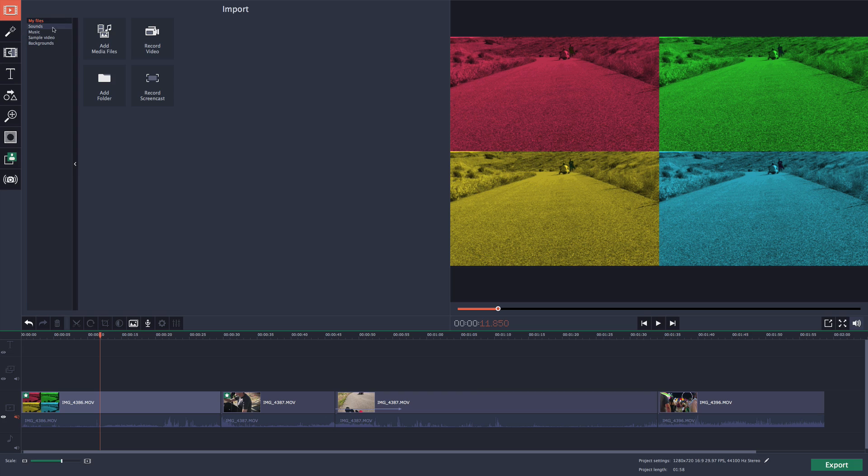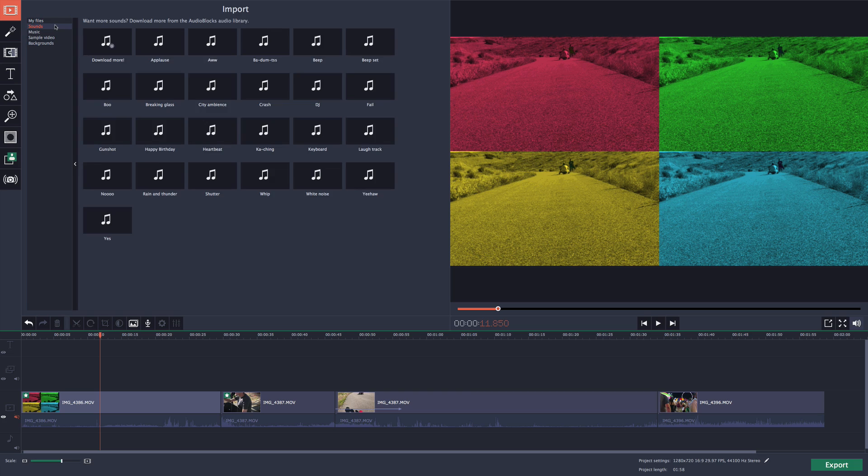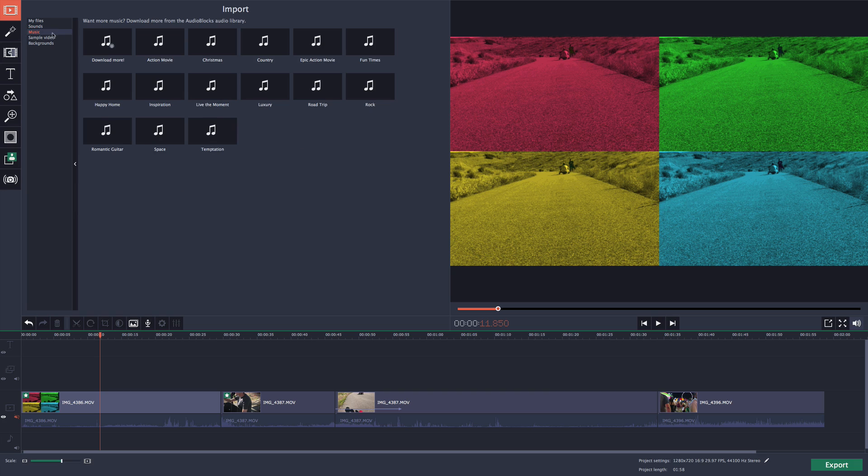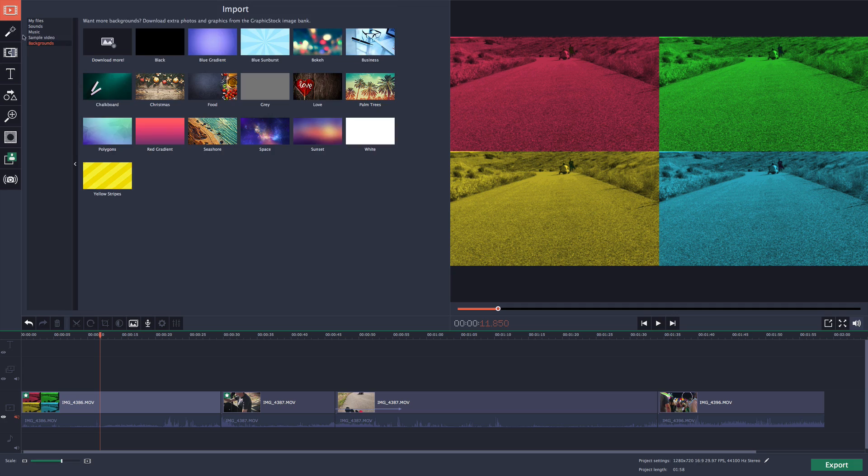We also have sounds where you can import sound effects from the audio blocks library, which is pretty cool. They're all royalty free for you to use, so you don't have to worry about copyright issues. On the music tab, you can import music and it categorizes it into specific genres.